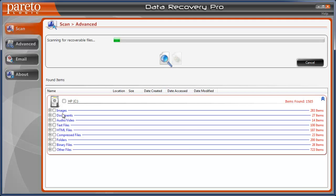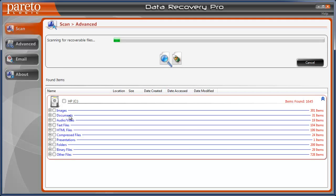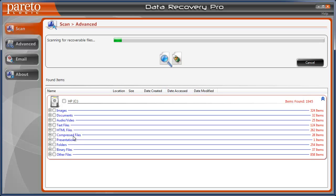And if you notice here, it can recover everything from images to documents, audio and video files, HTML files, compressed presentations. It can even recover complete folders too.